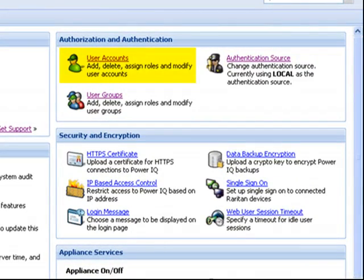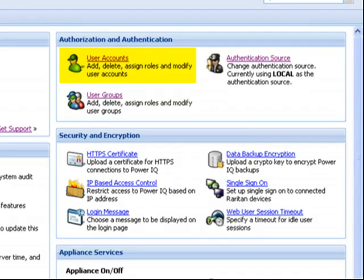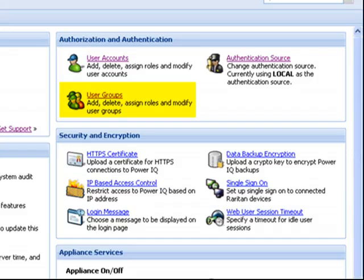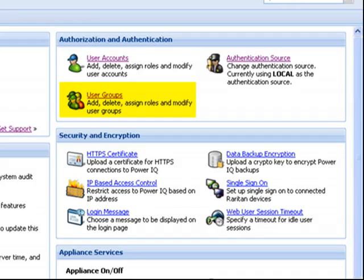You can easily add, edit, and assign roles to user accounts, giving you the ability to identify permission levels and levels of accessibility for users. User groups can also be created. This allows you to easily identify permission levels and levels of accessibility for multiple users at one time.